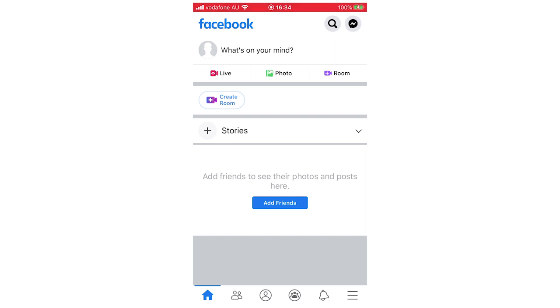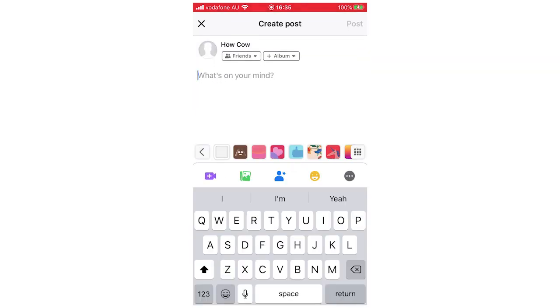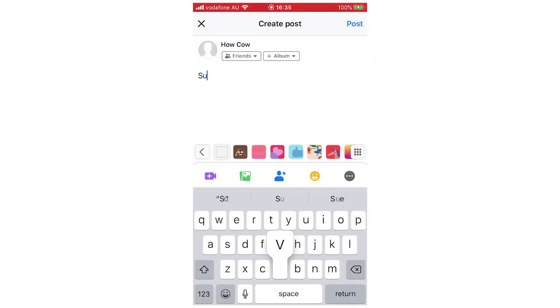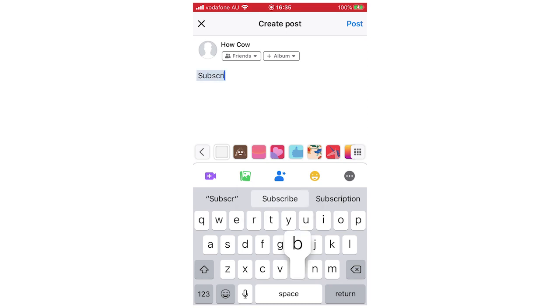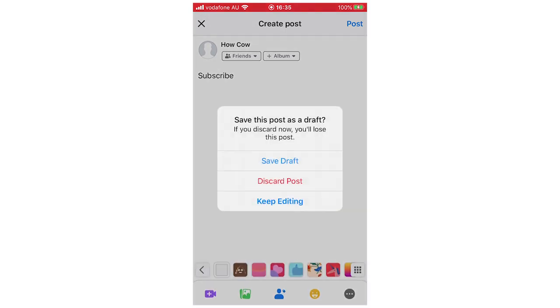Basically what I mean by this is when you go in to type a status and you want to save a draft, I'm just going to do a random one here. I'm just going to say 'subscribe' and then I'm going to try to exit it. So click X on there and it will say 'save this post as a draft'. You want to click save draft.